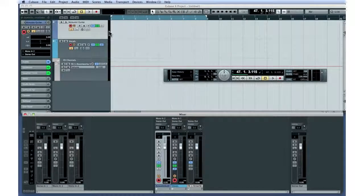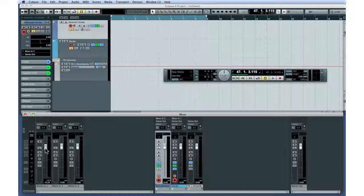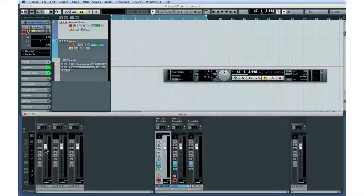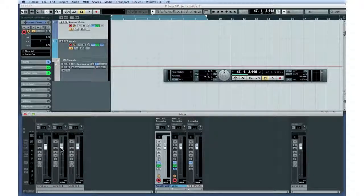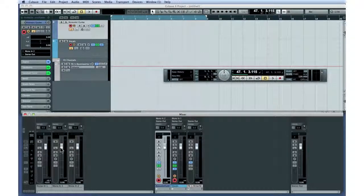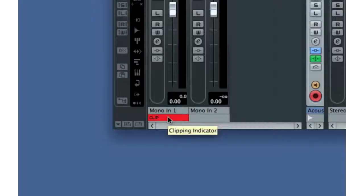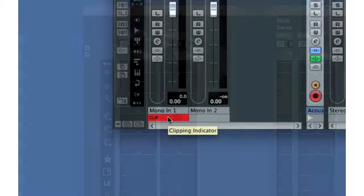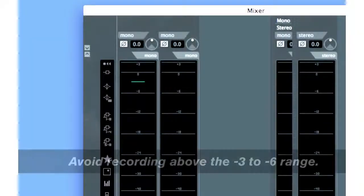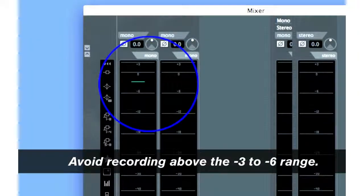The default position for the faders is zero. Any signal recorded above zero will cause clipping. You'll see this red light appear if clipping occurs. Clipping must be avoided during recording and cannot be fixed later. For now, let's try to get our recording levels between minus 3 and minus 6.